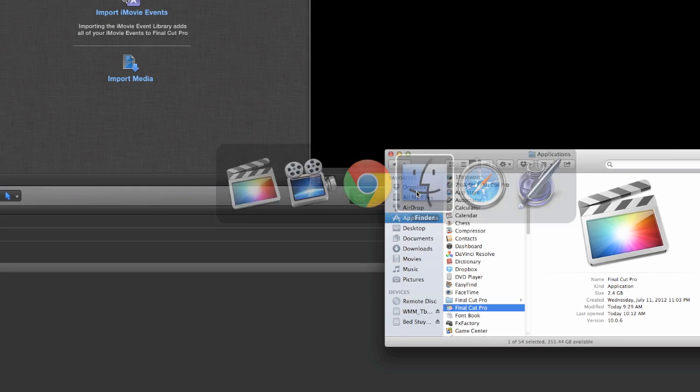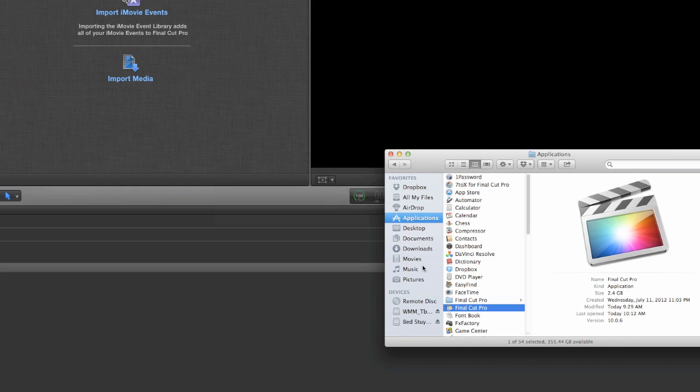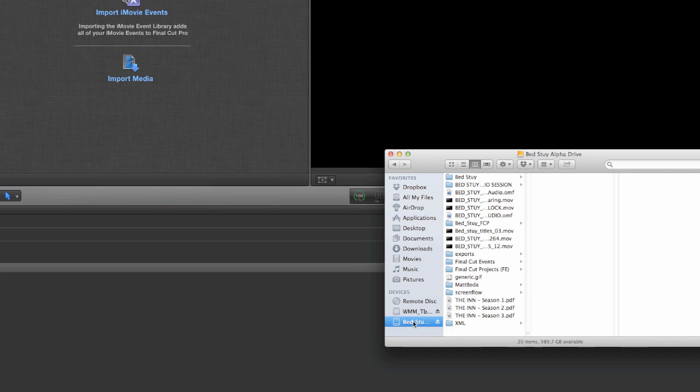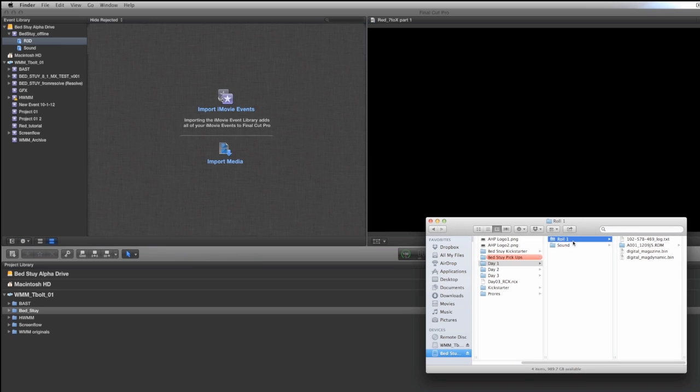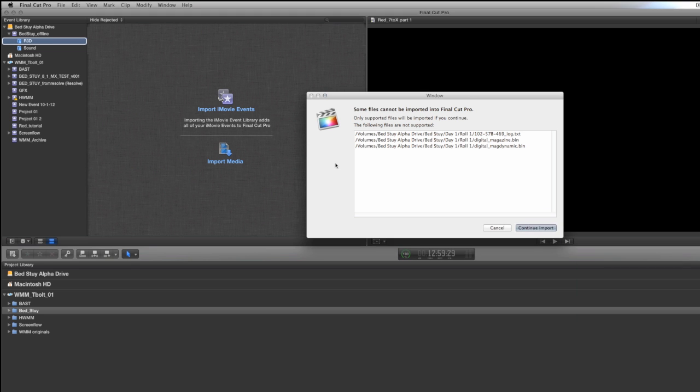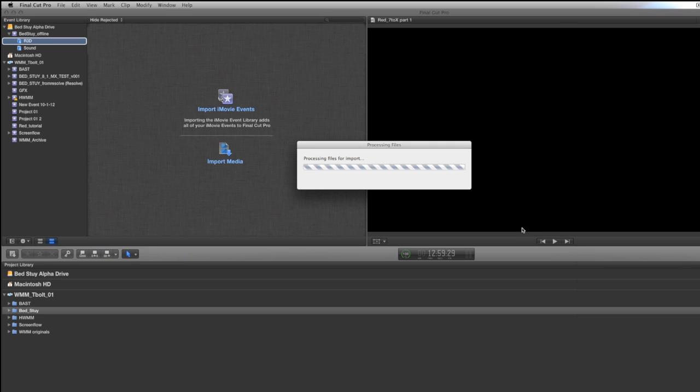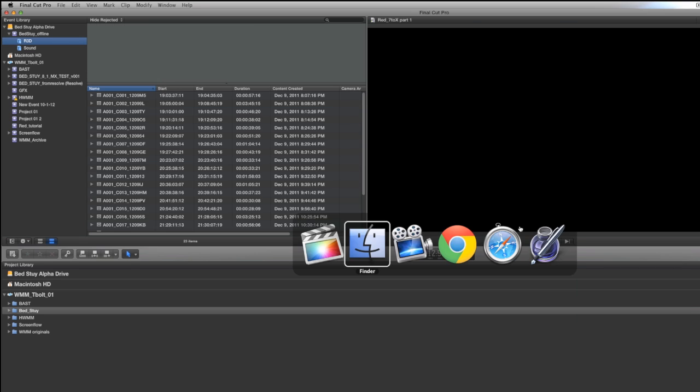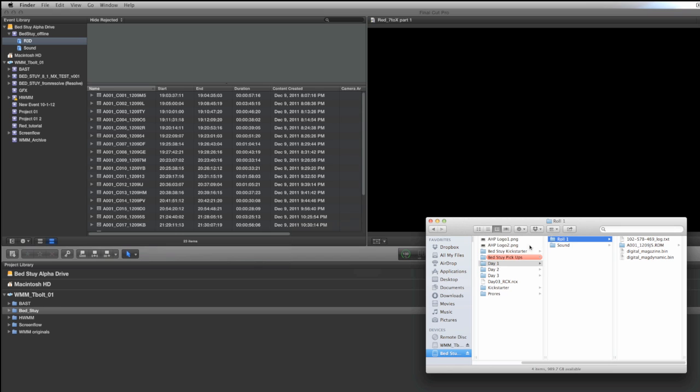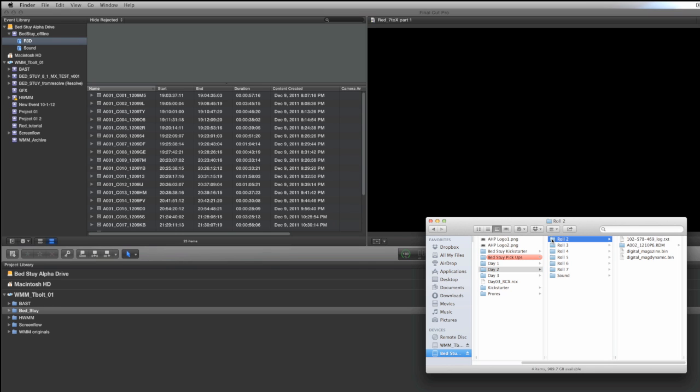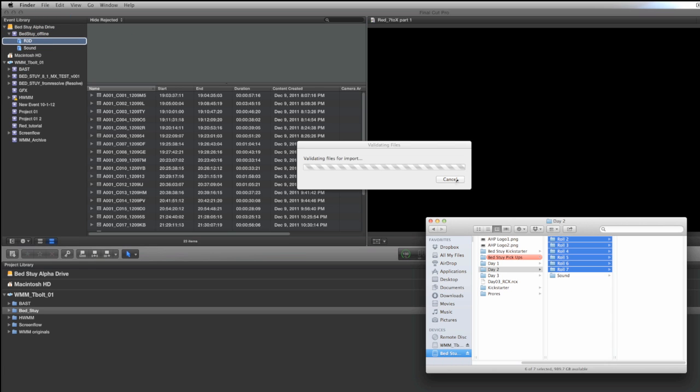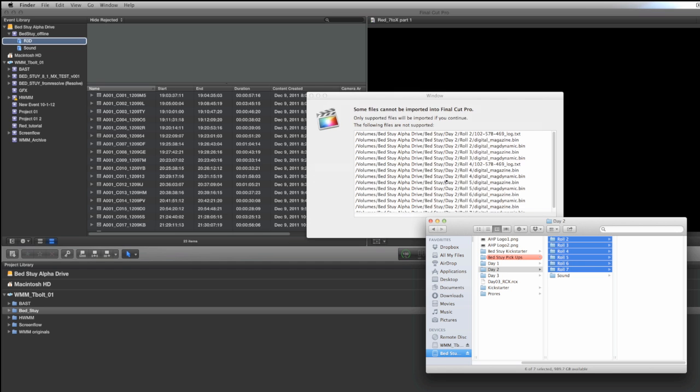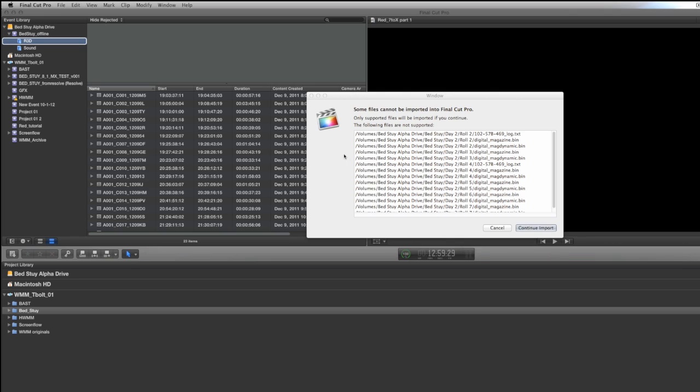Now, let's go into the finder and import our red footage. I had three days of red shooting for this short film, and I'm going to go into each day's worth of the footage, and I'm going to grab the individual rolls or days, and I'm going to drag them into my R3D keyword collection. You'll see that screen come up. Those are the metadata folders. You don't need to worry about that. Your footage is still going to come in.